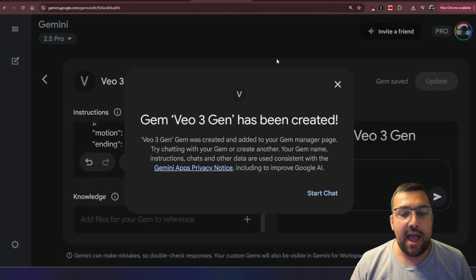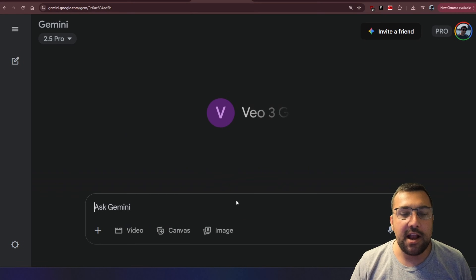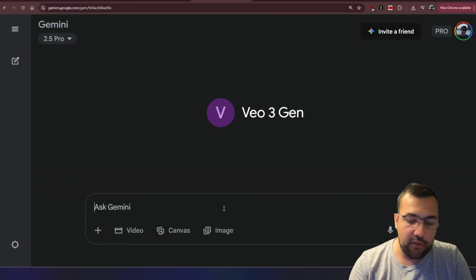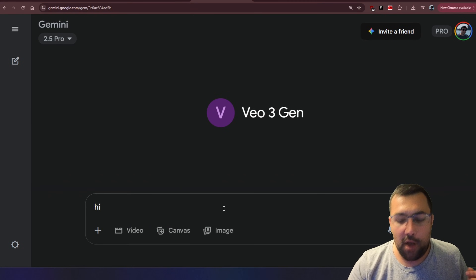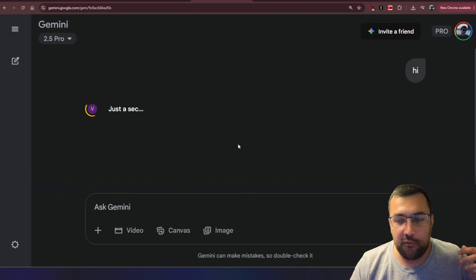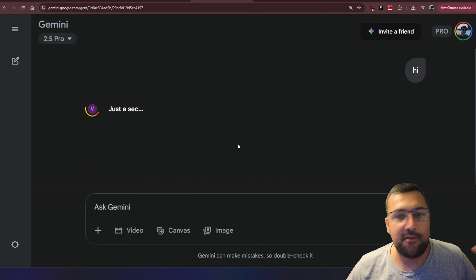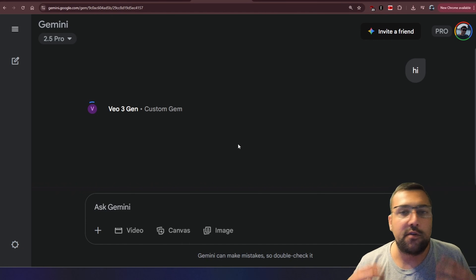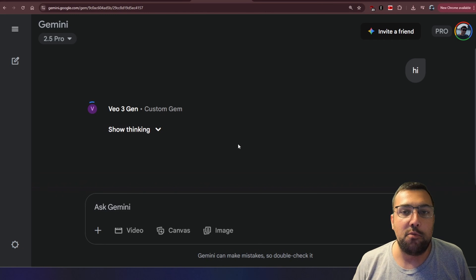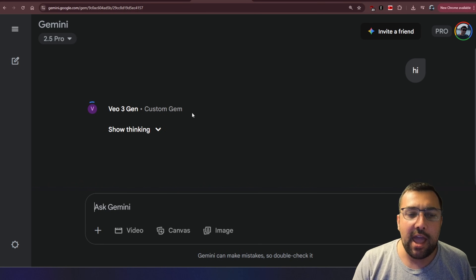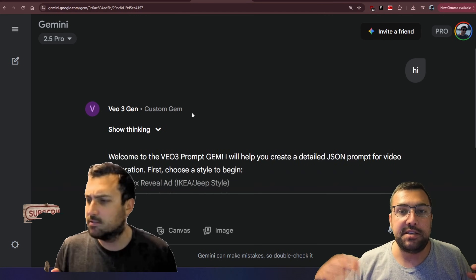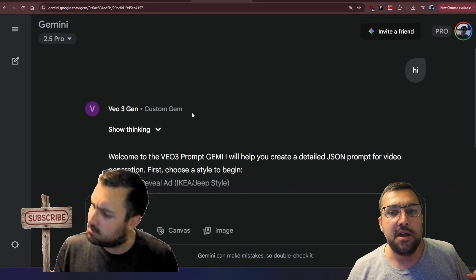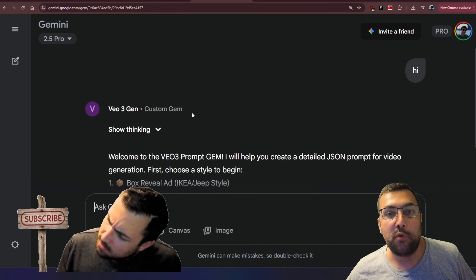At this point, we can hit Start Chat and just start chatting with the gem we just created. I can just start off with 'hi' — that's all we need to start. It's going to bring back a little menu and give us a series of prompts to create whatever we want.